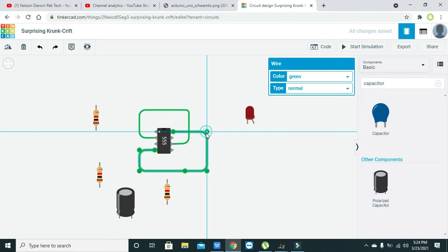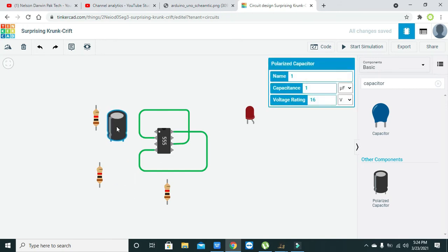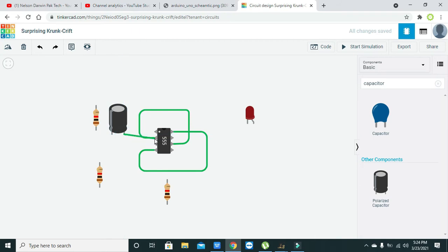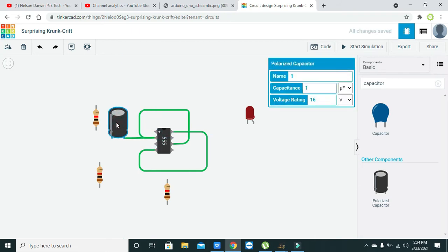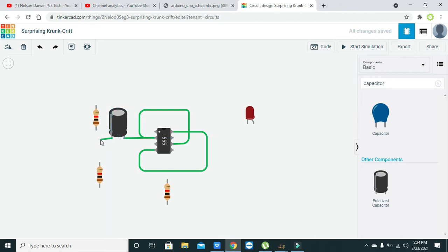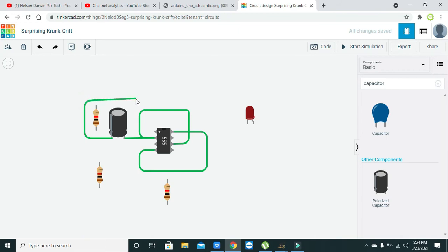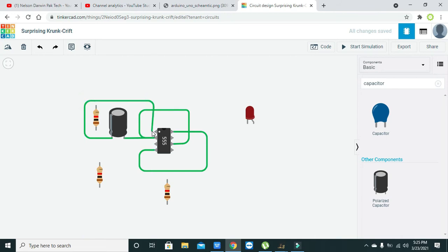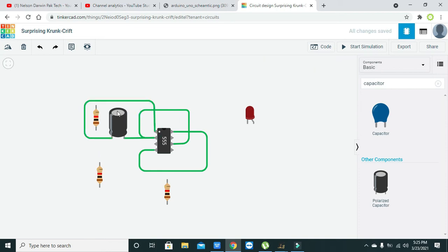Also, we need to connect our capacitor positive end with that of pin number two, and the negative end with that of pin number one.